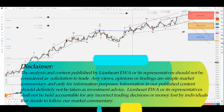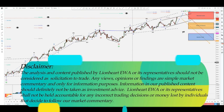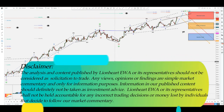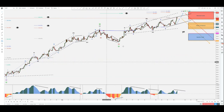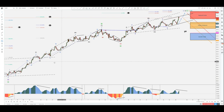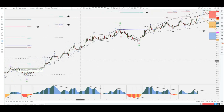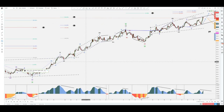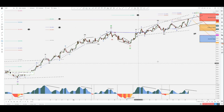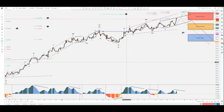What's up traders, Richard here with Lionheart Elite Wave Analysis, giving you another quick dose of wave surfing. What I wanted to do today is update you all on this bullish view that I had on the dollar — and what a ride it was.